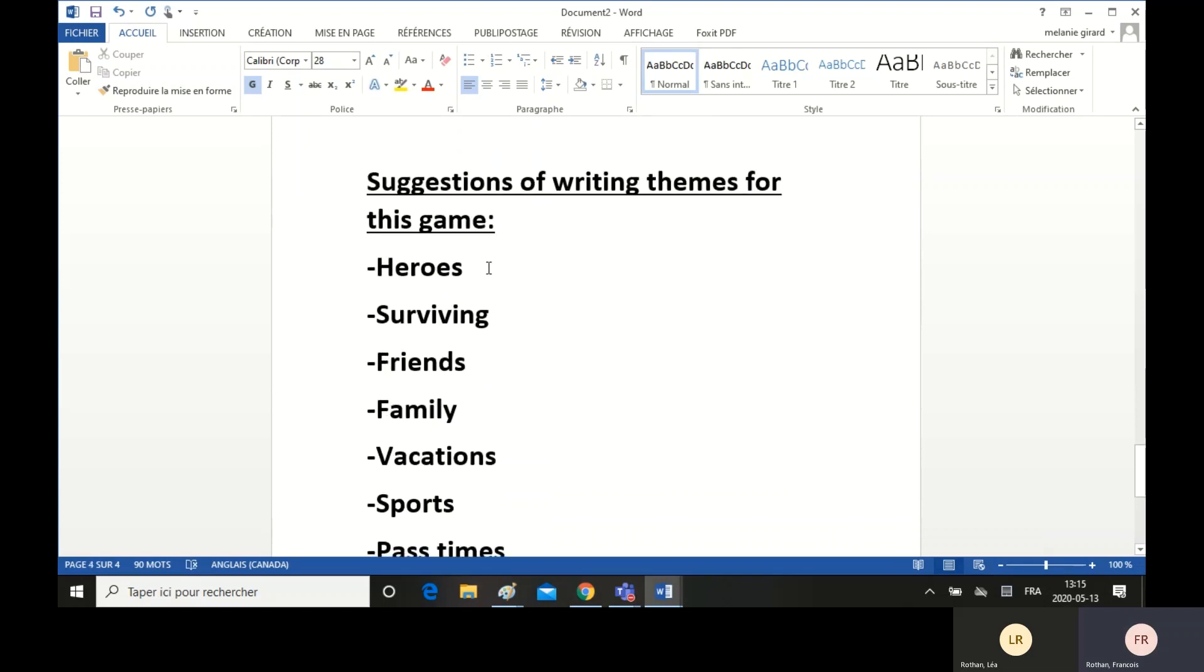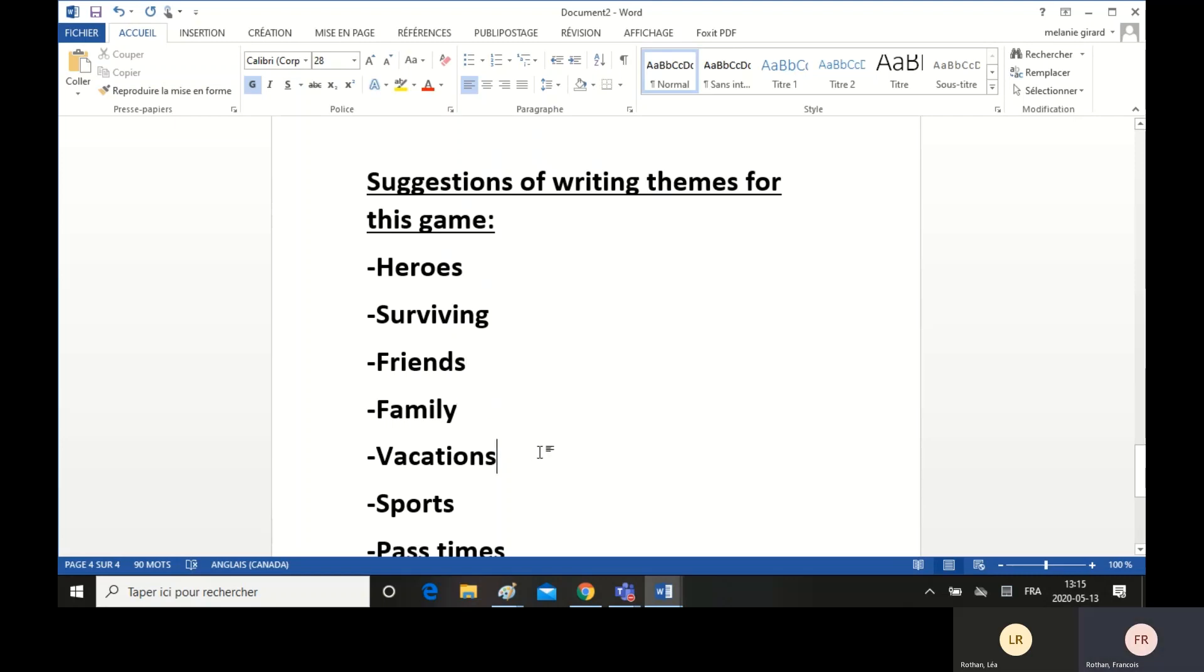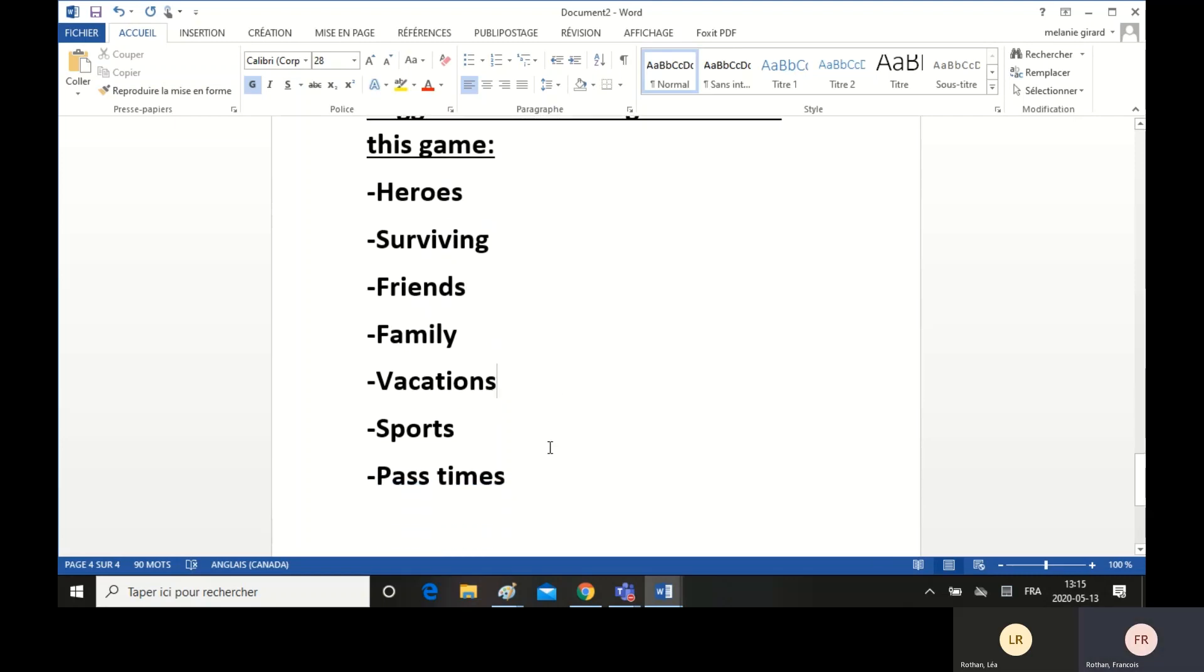For example, heroes, surviving, friends is always a good topic, family, vacations, sports, and pastimes.